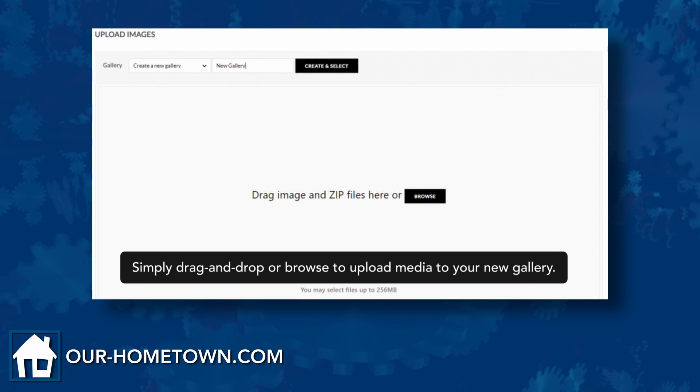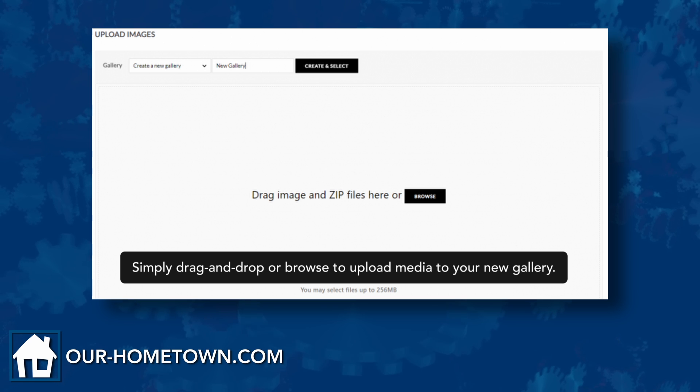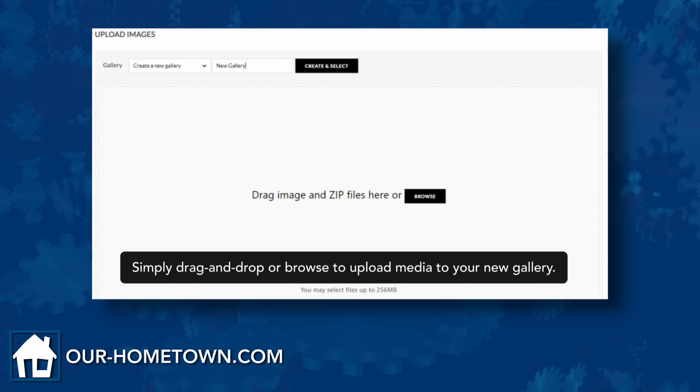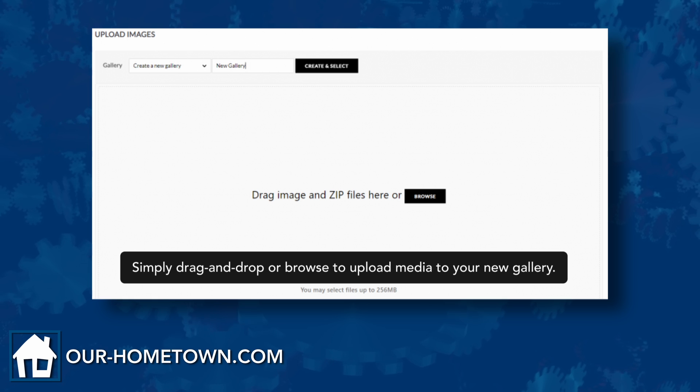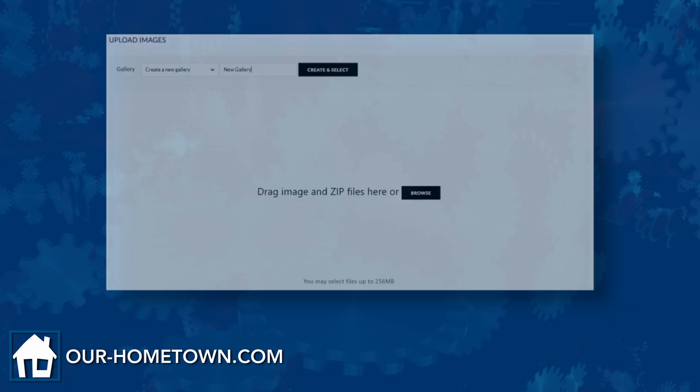Find the Next Gen Gallery item on the dashboard menu and navigate to the Add Gallery Images page. Enter a name for the new gallery then click create and select. Upload your images via drag and drop or click browse to navigate your computer.